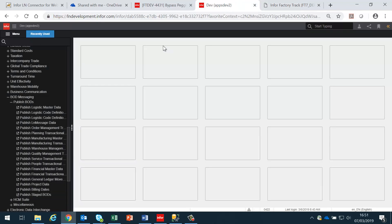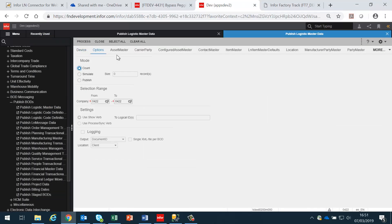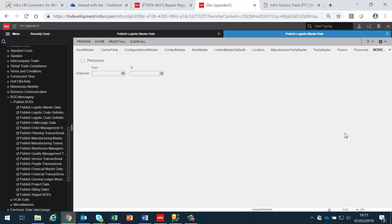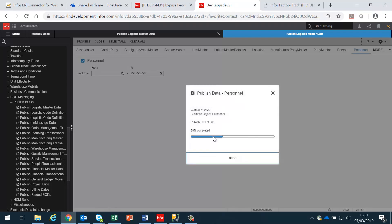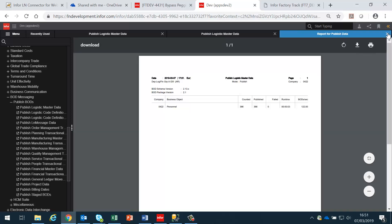If I go into LN, I want to go to publish logistic master data. I want to publish and sync the information and I need to go to the personnel BOD. The personnel BOD contains the information we require in shop floor, so I'm going to publish the personnel — in this case it's going to publish 366 employees.